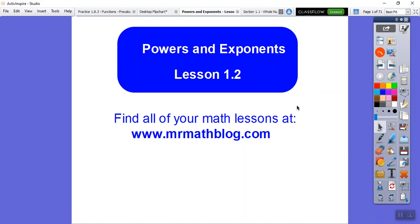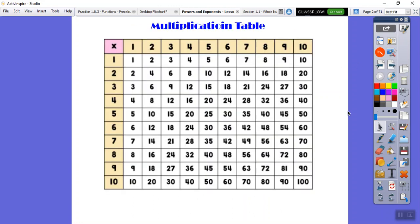This lesson is on powers and exponents — our second lesson in the textbook we're following. Let's get started.